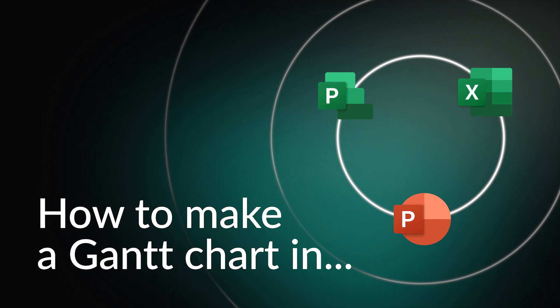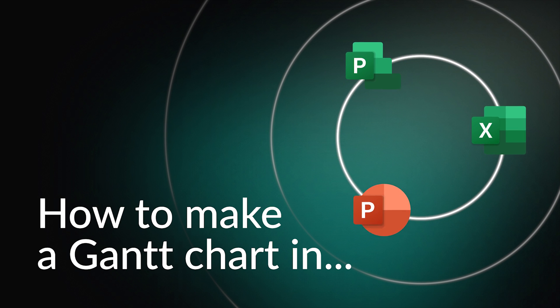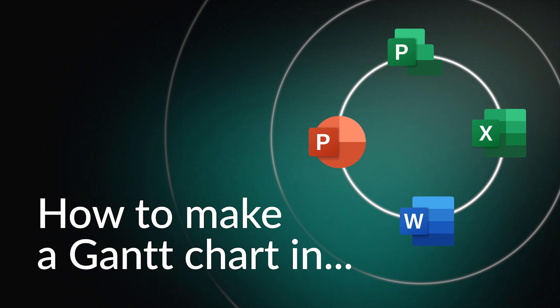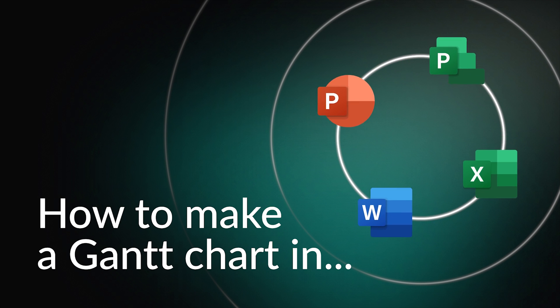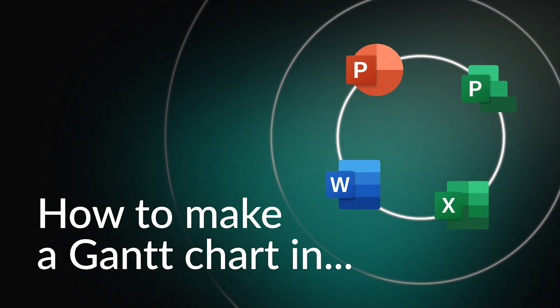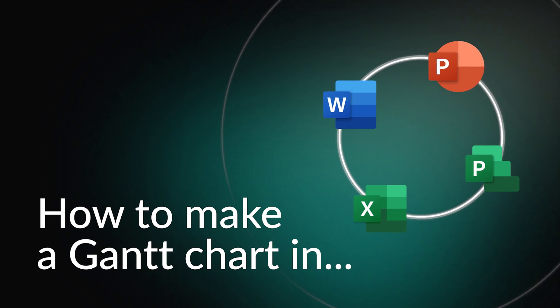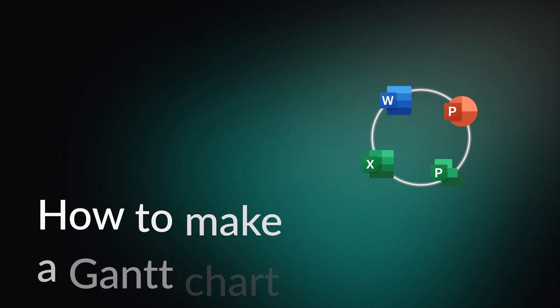However, if you prefer working in Word, you're in the right place. Today, we'll show you exactly how to create a Gantt chart in this software.